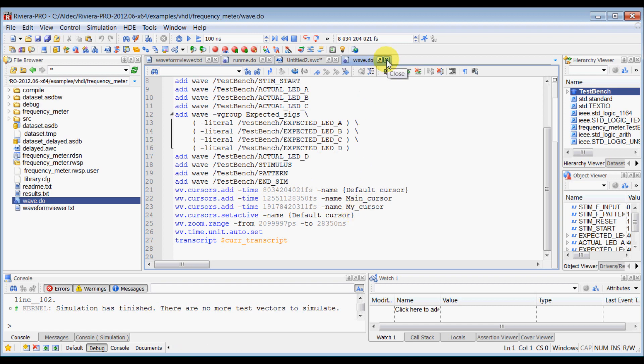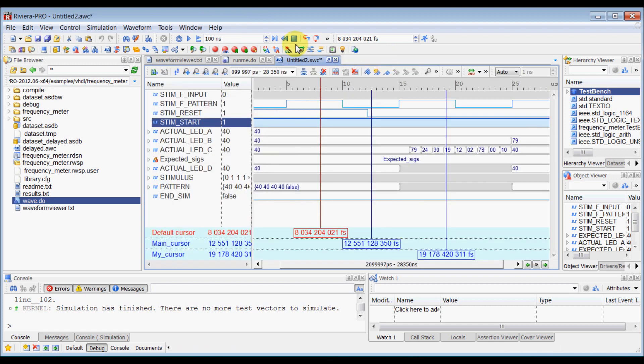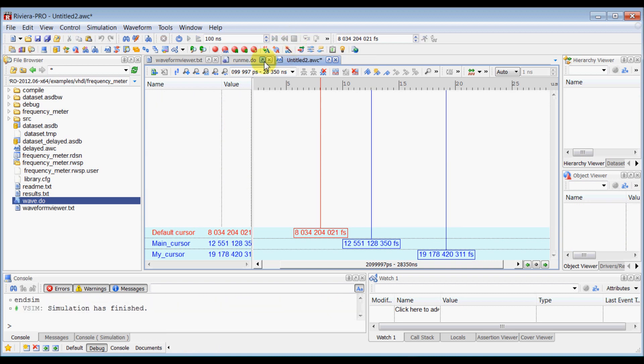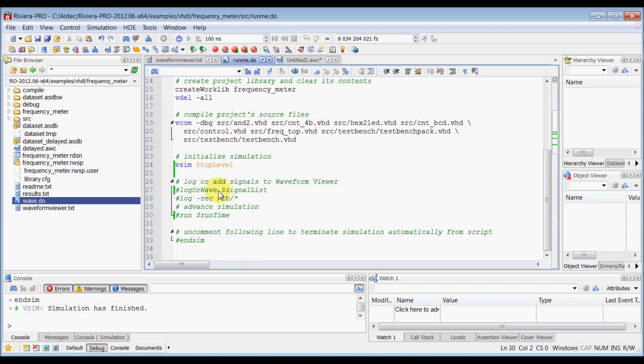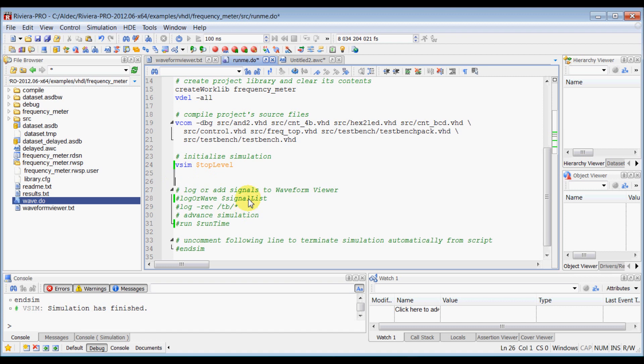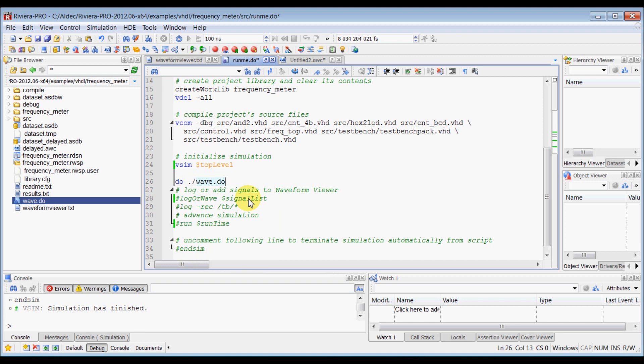So now let's see how you can utilize this file. So let's end our simulation here and the most efficient way is when you use this vsim command in your simulations, what you can do is you can have do wave.do here after vsim command and save the do.do file.